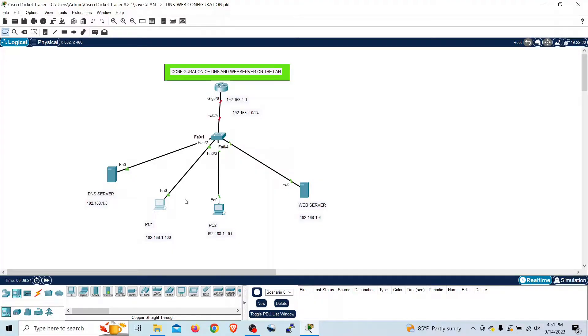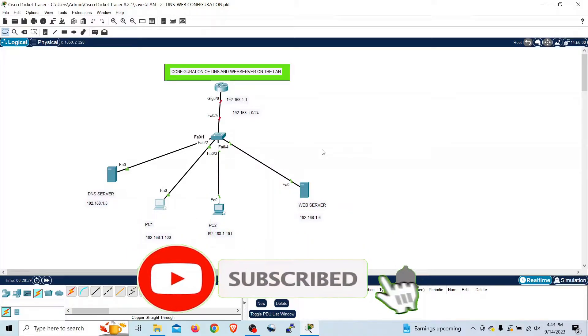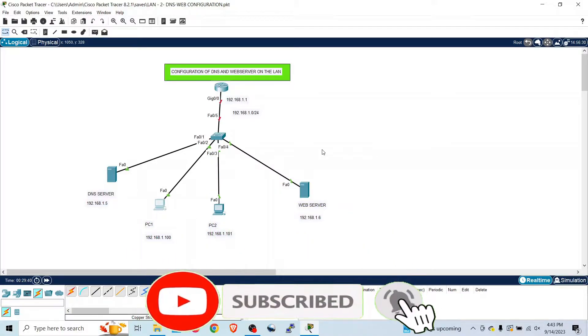Welcome to my channel. In this video I would like to show you how to configure a DNS and web server on the local area network. Before we move ahead, please take your time to like this video and subscribe to my channel.